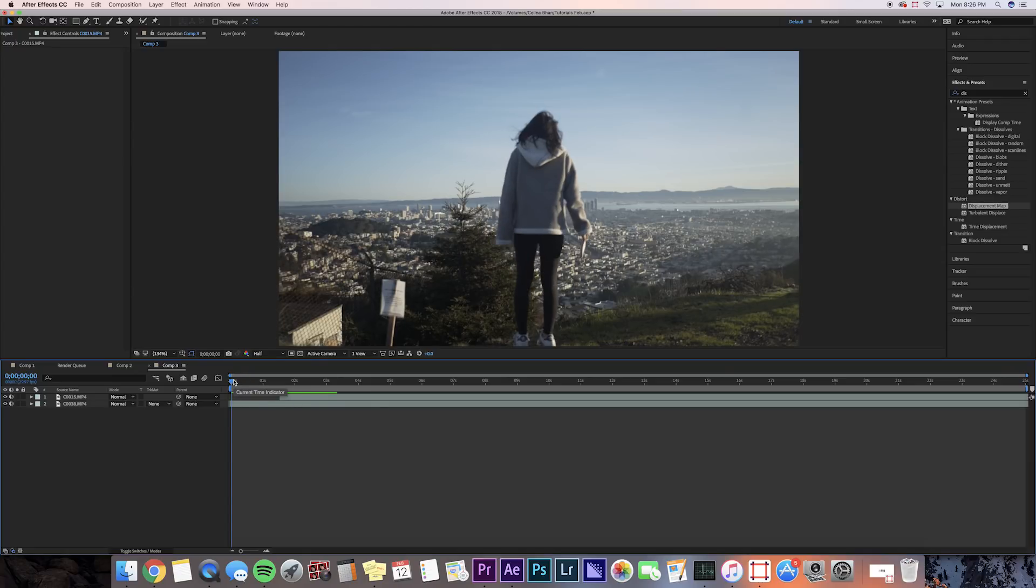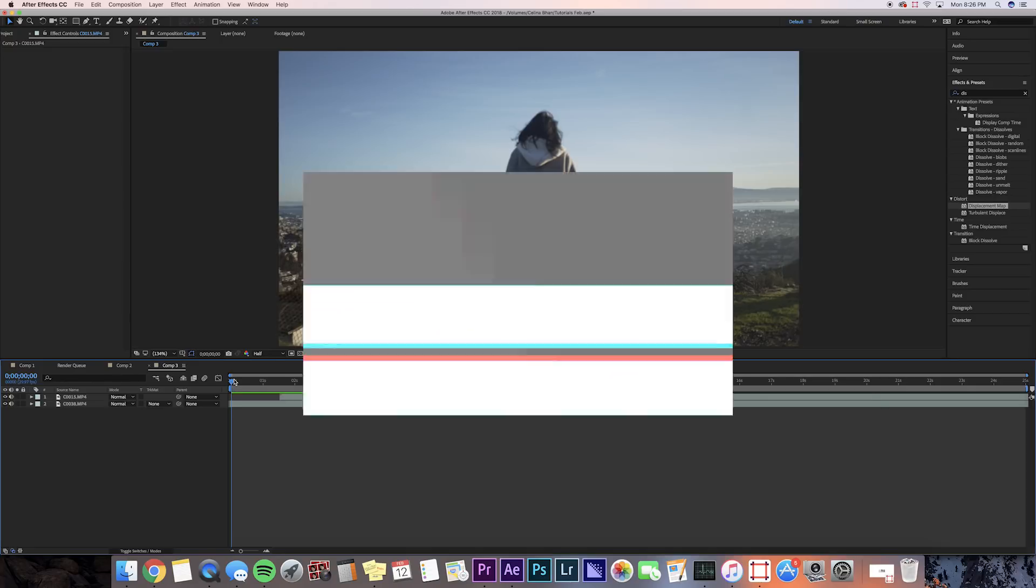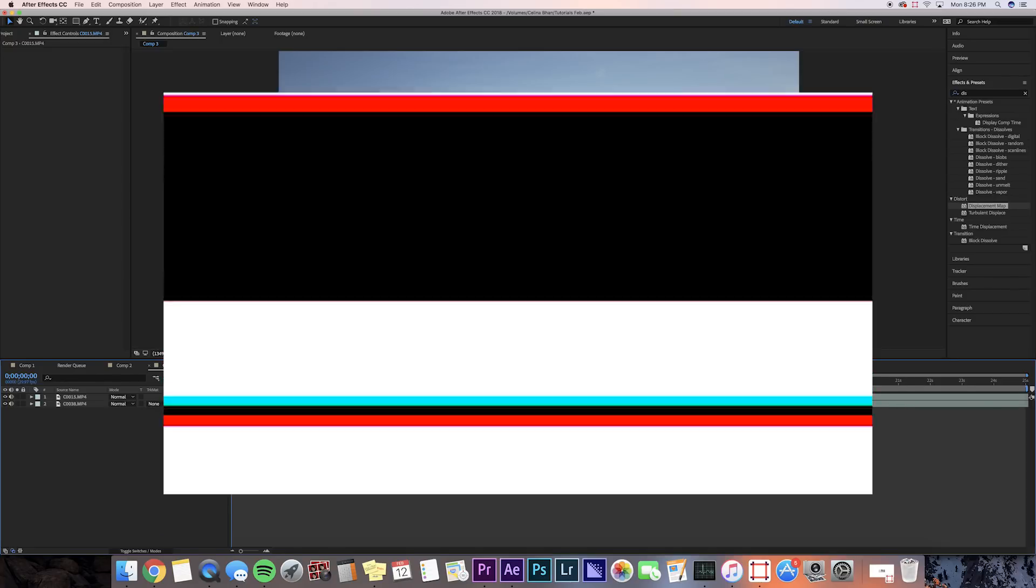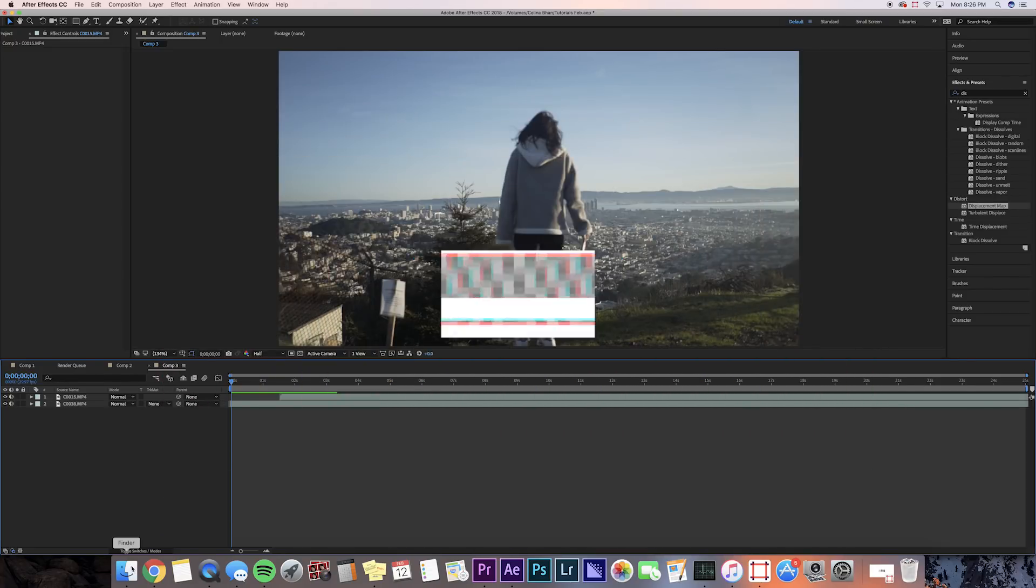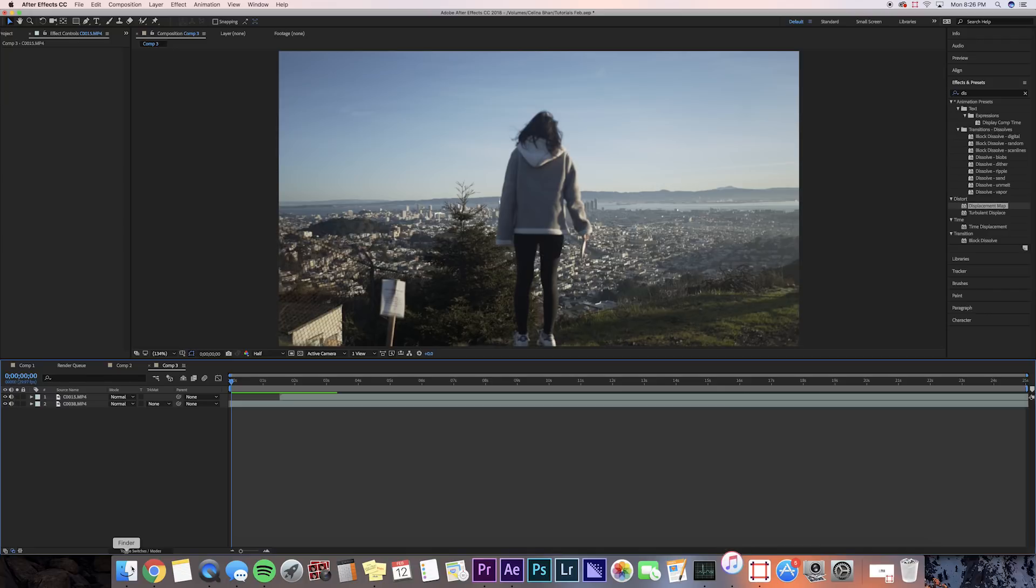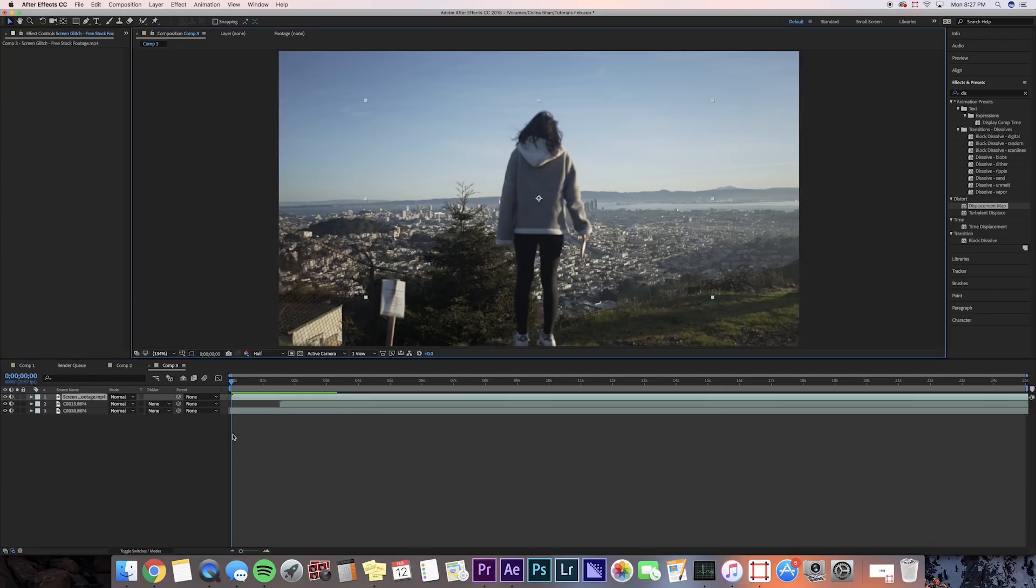You're going to want to download this video file. I got this screen glitch video clip, so you're going to want to download that, and then you're going to want to bring it into After Effects.